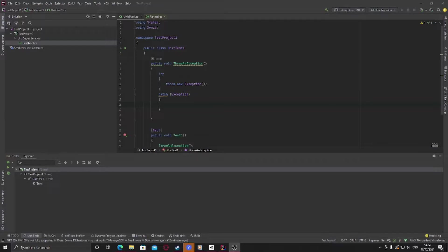Hi all and welcome back to this series on unit testing with XUnit and C-sharp. In this one we're going to check how we can see whether an exception was not thrown, and you can easily see the use case for this in this example I've got here.